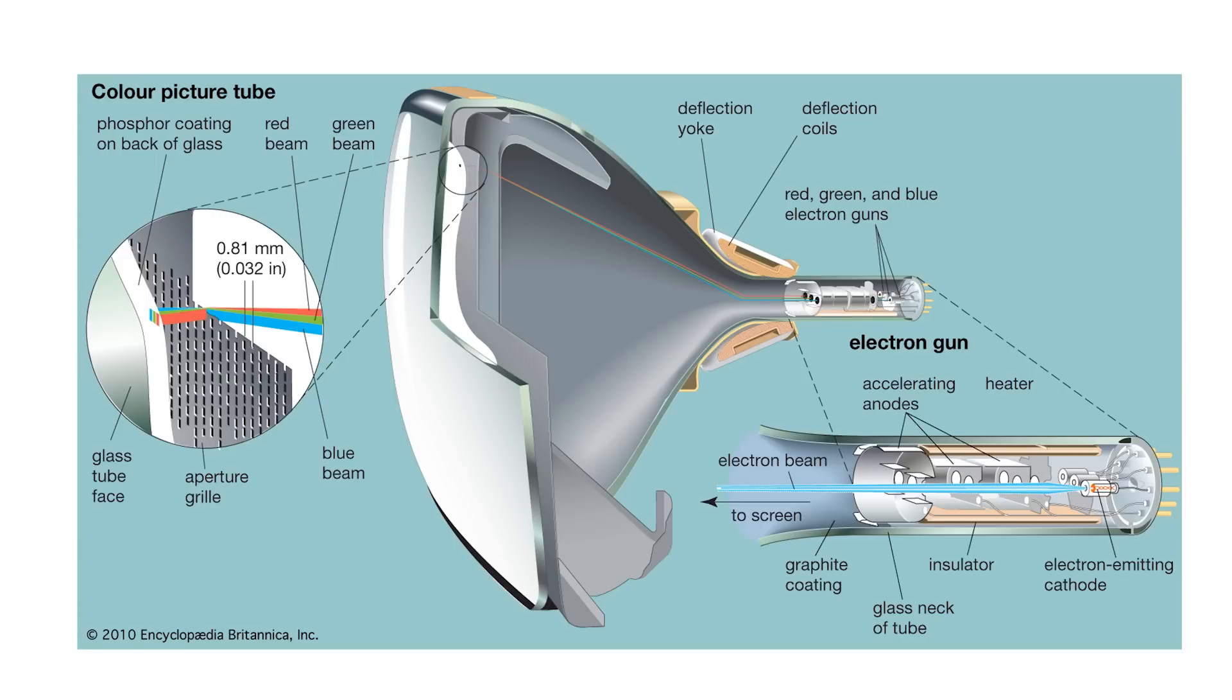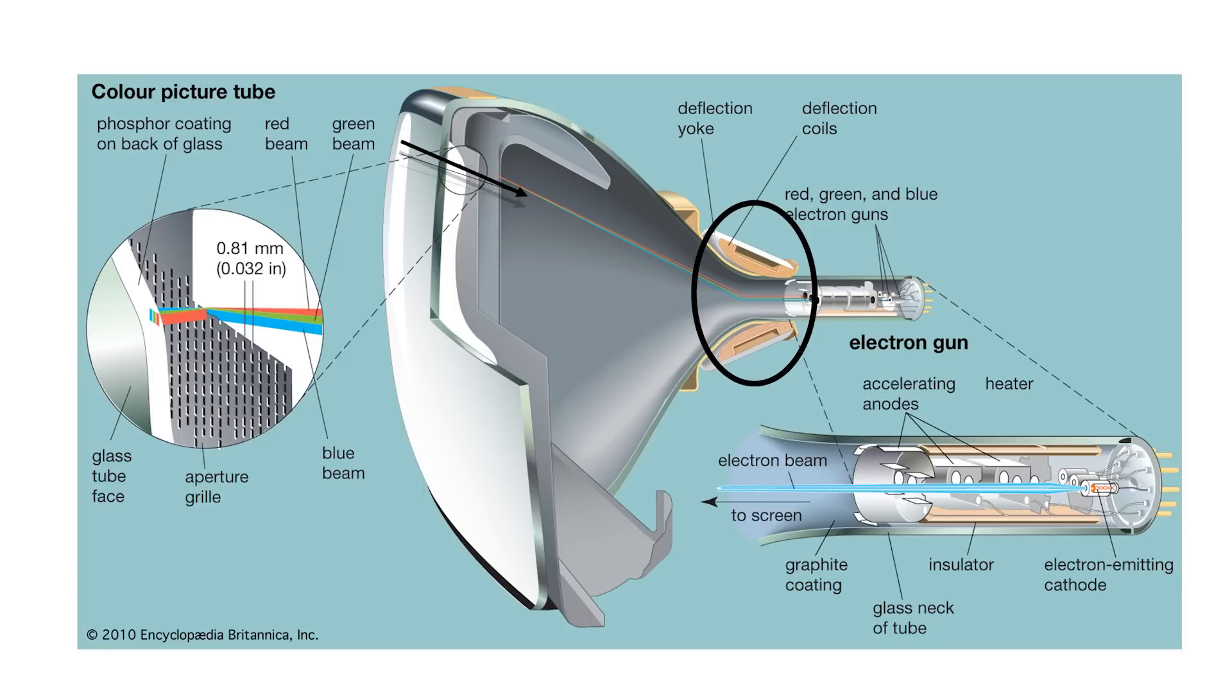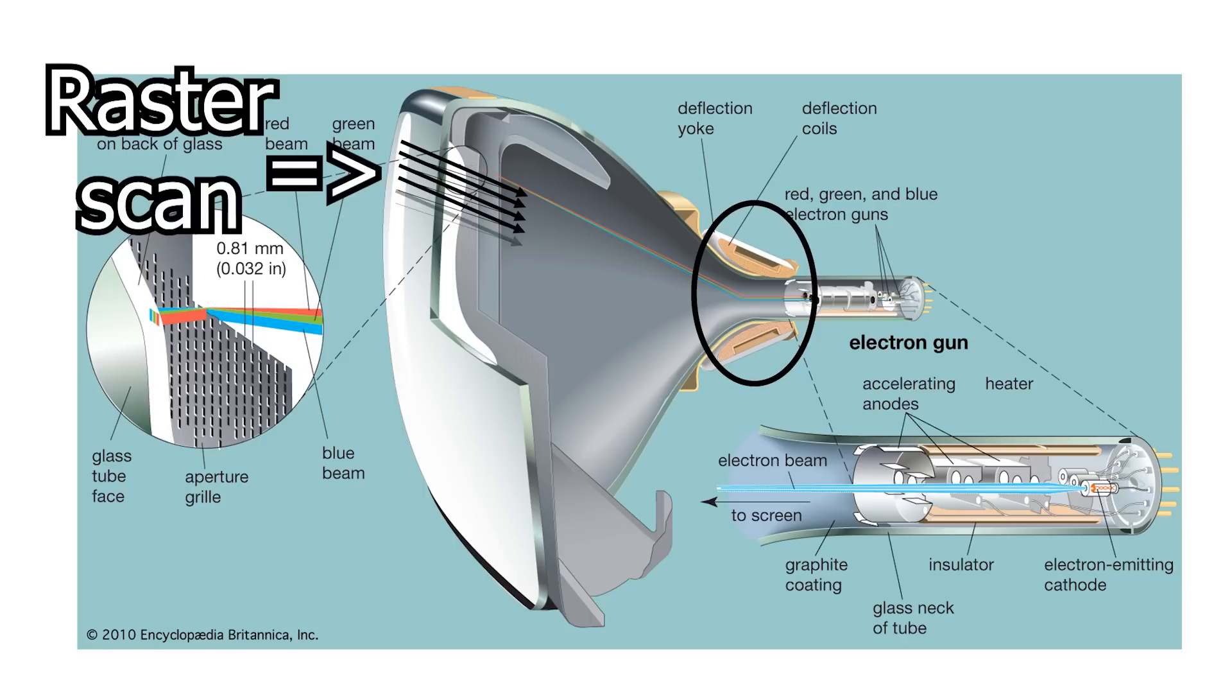But how do we make a picture? Well, at the side of the tube there are some electromagnets, and these can actually steer the electron beam left, right, up and down. Using these electromagnets and some clever analog electronics, we can guide the electron beam in a sweeping pattern called a raster scan.